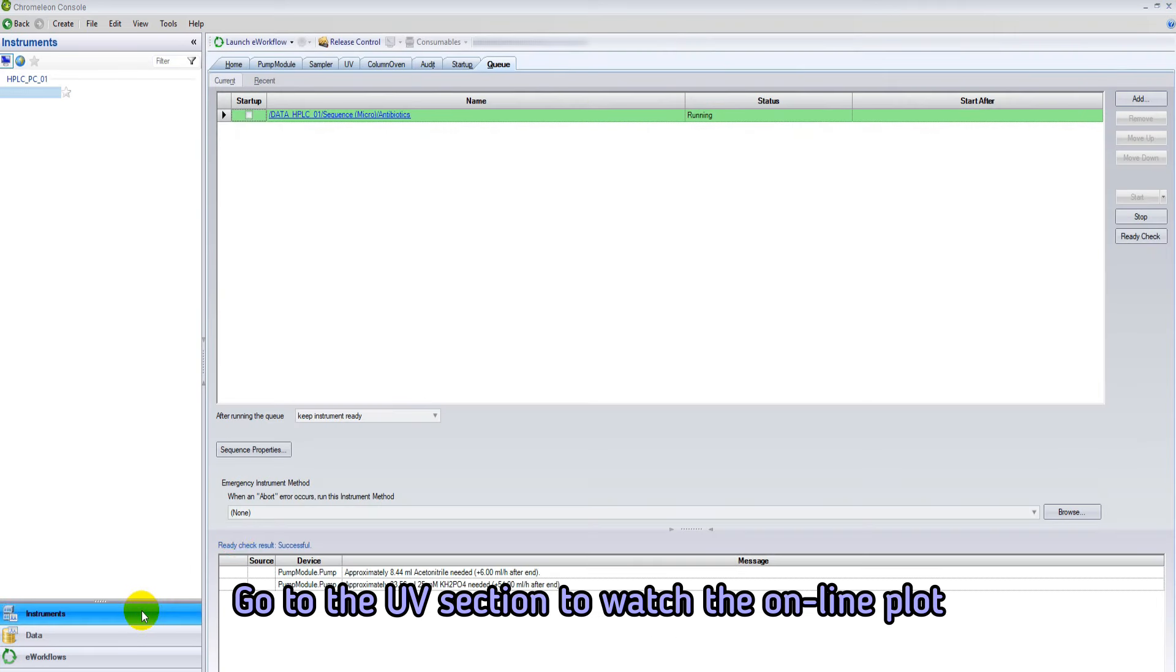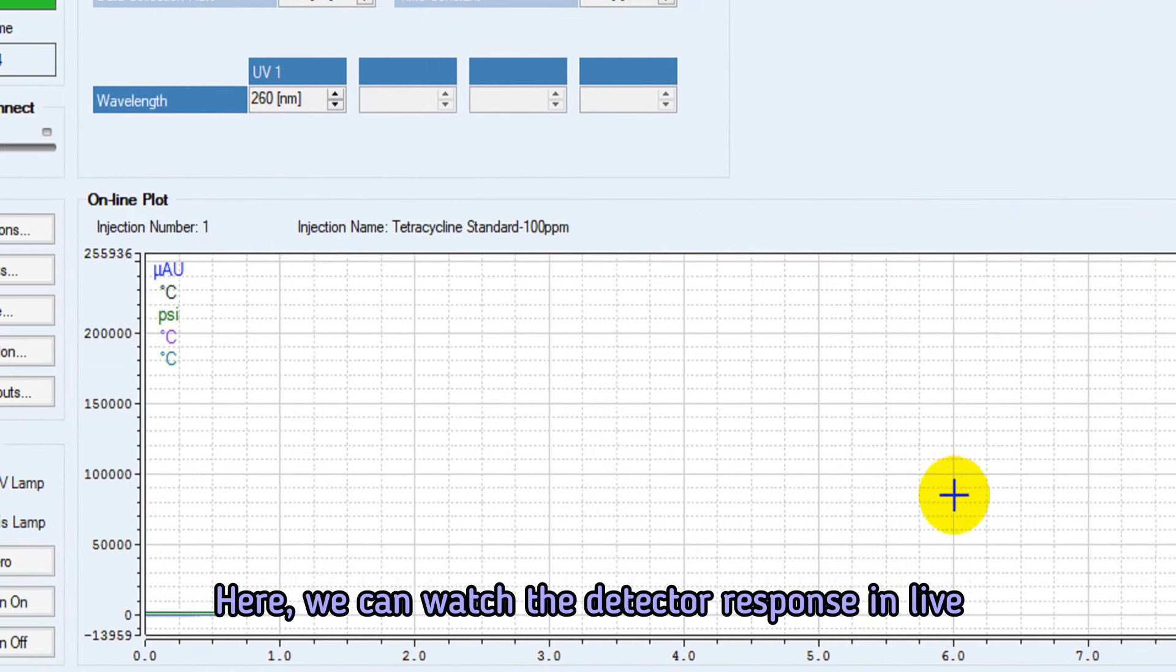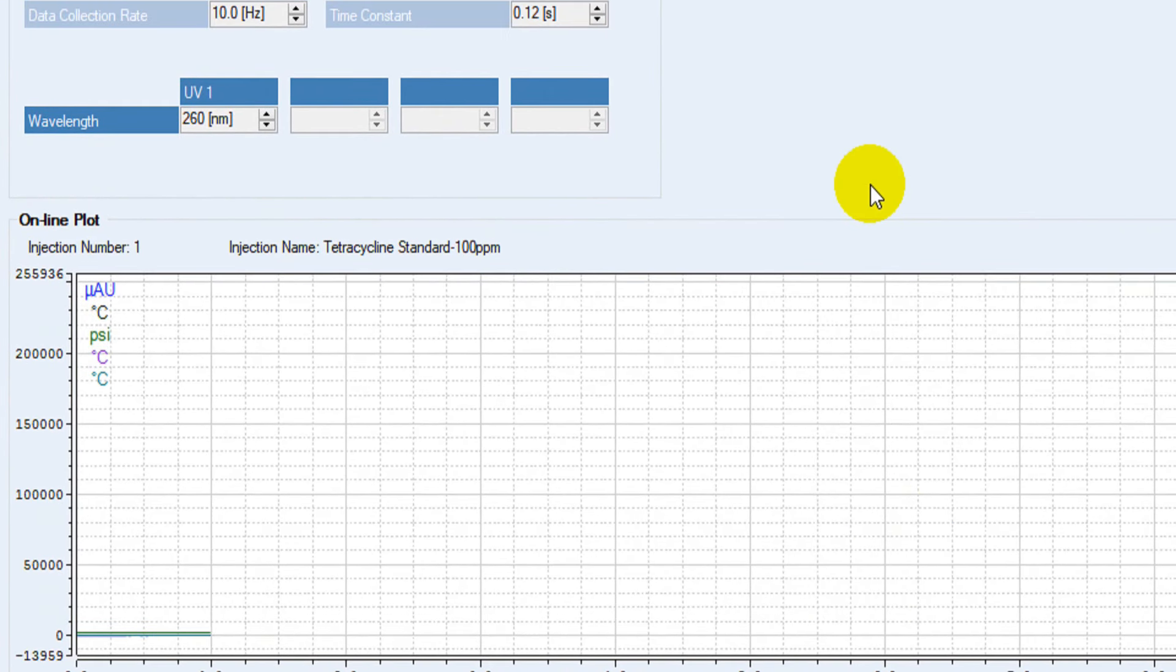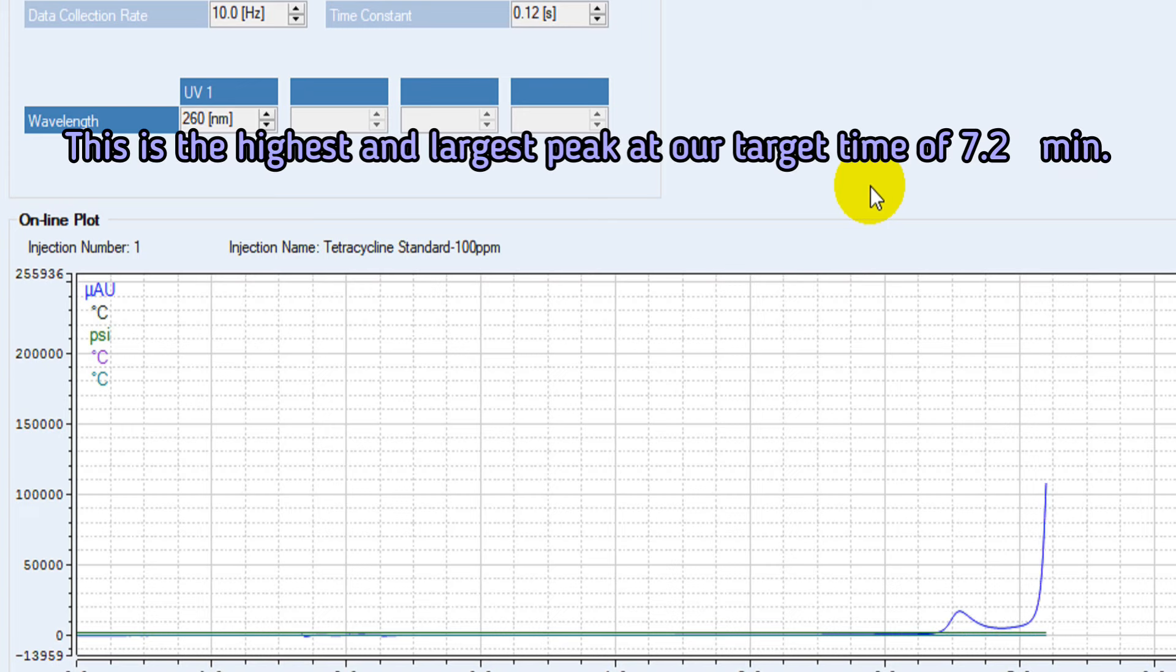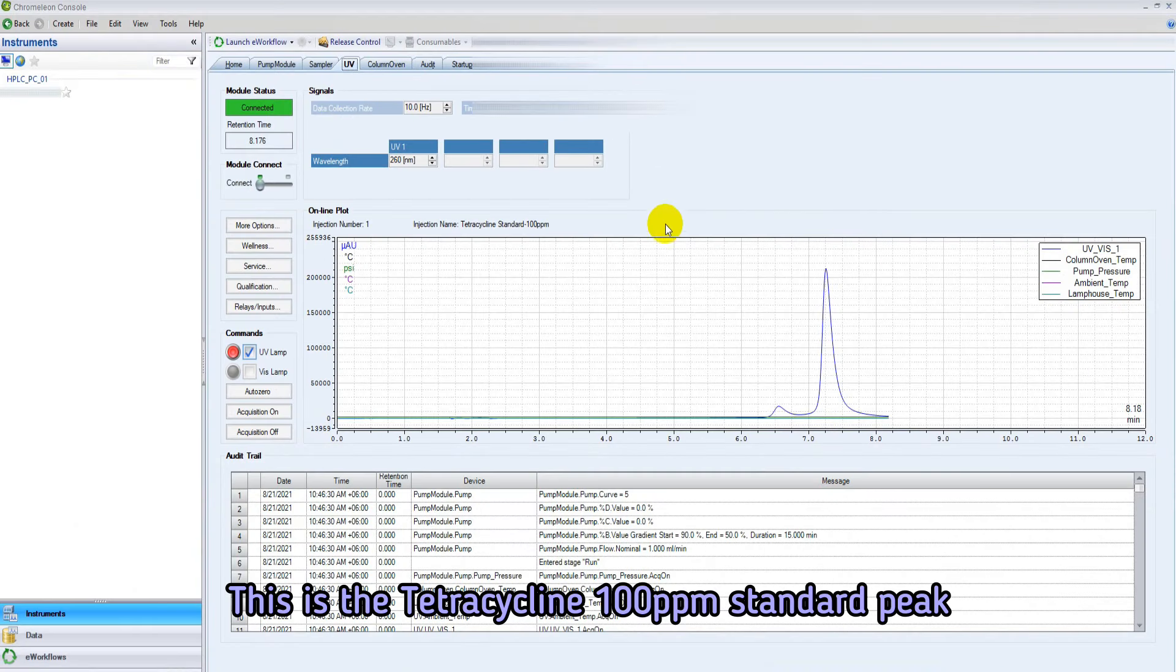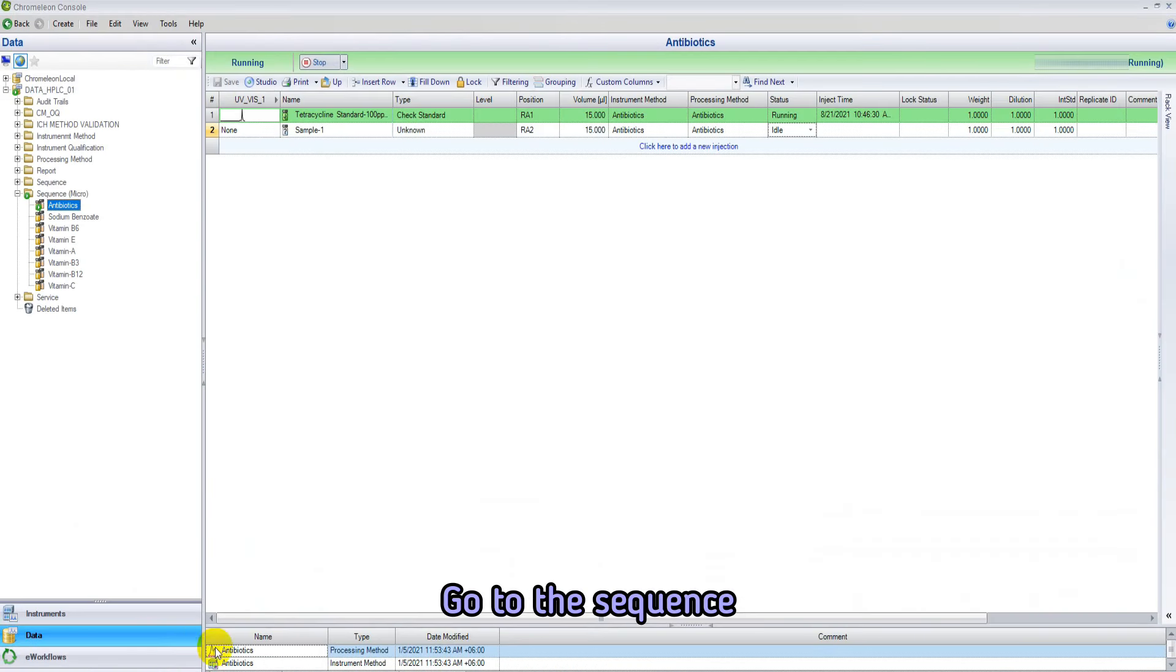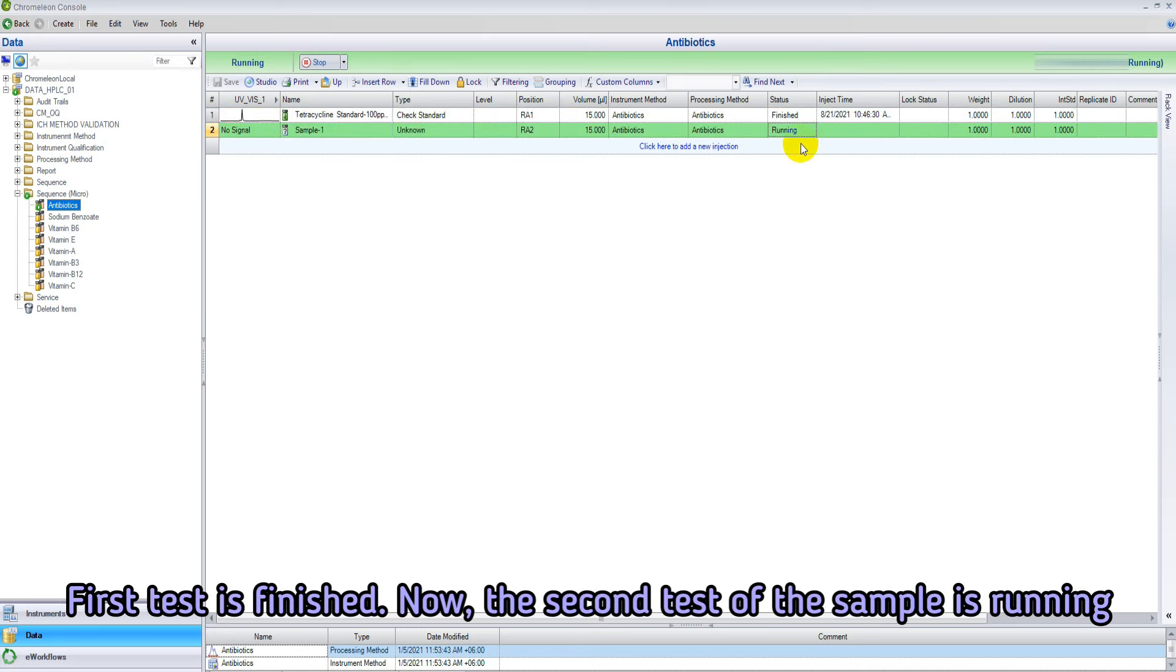Auto sampler is taking 15 microliter of tetracycline standard from the selected position RA1. Go to the UV section to watch the online plot. Here we can watch the detector response in live. This is the highest and largest peak at our target time of 7.25. The first test is done.